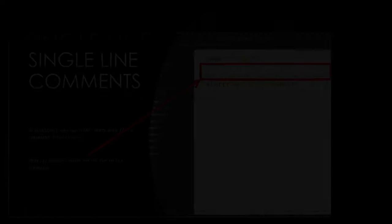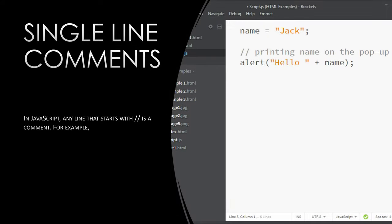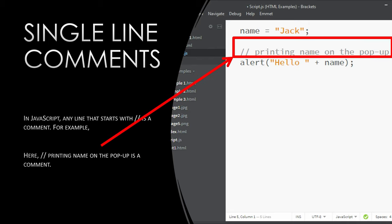Single line comments. In JavaScript, any line that starts with double backslash is a comment. For example, name equals Jack. Printing name on the popup. Alert, hello plus name. Double backslash printing name on the popup is a comment.